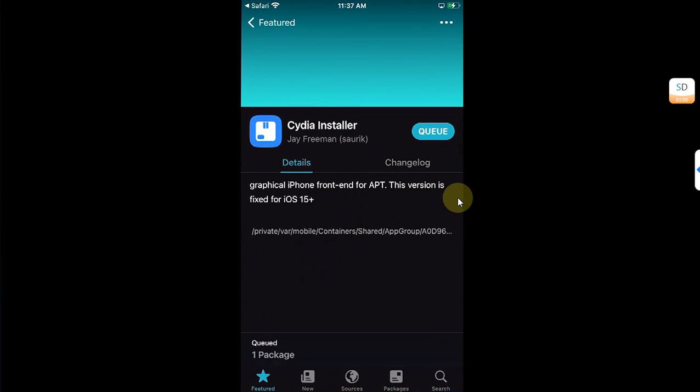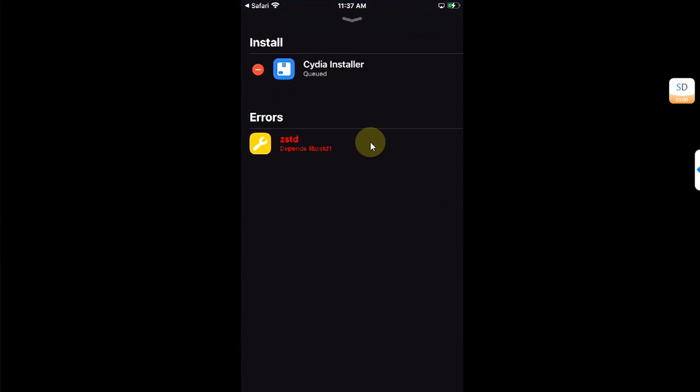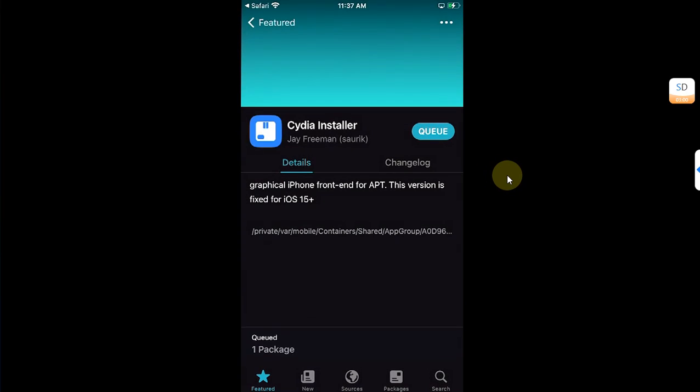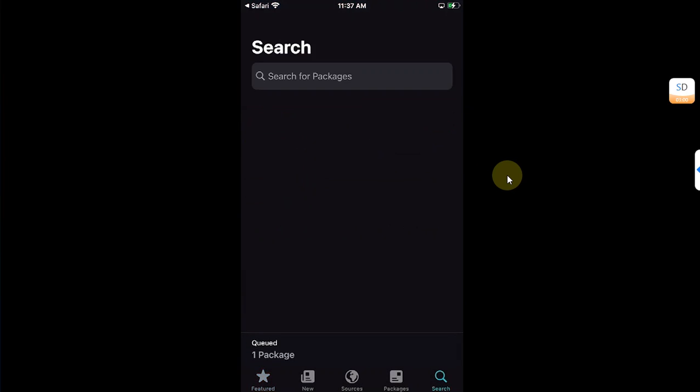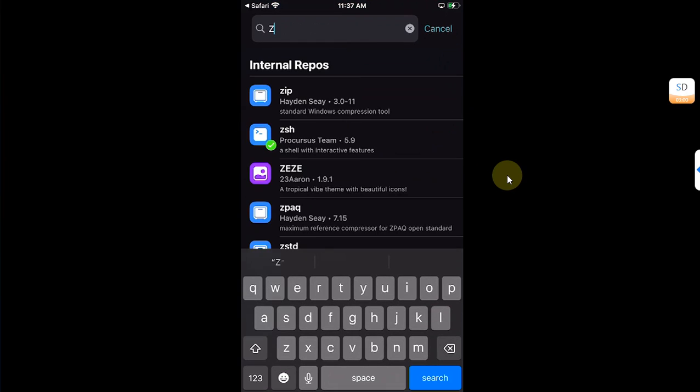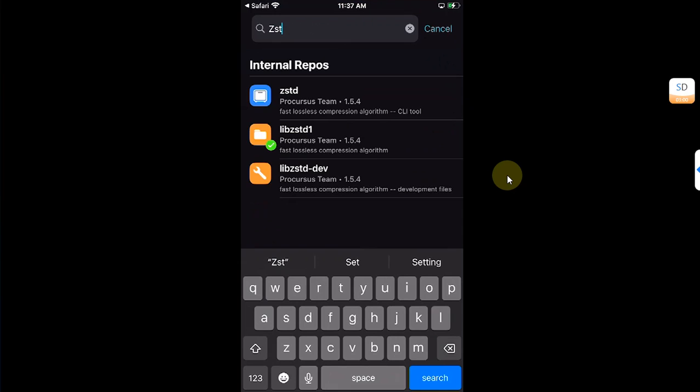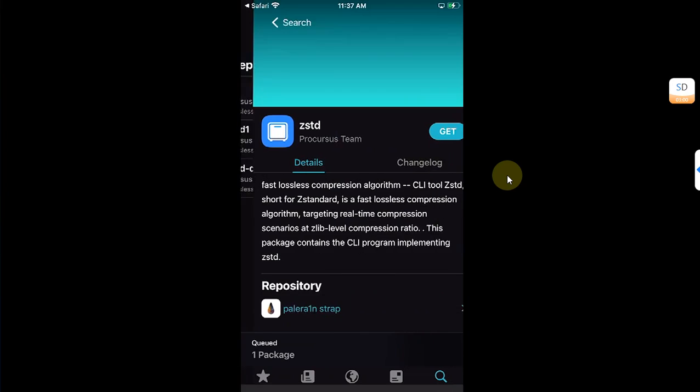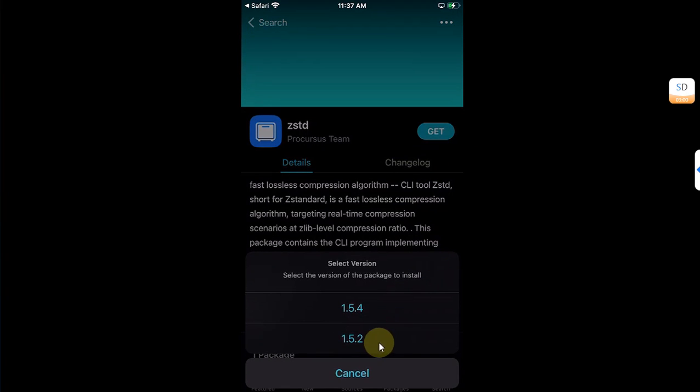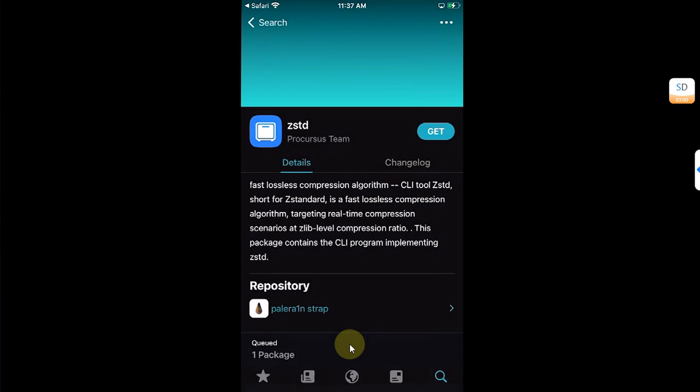You will get this zstd one error. Please don't worry, just swipe down, go to search, and then type zstd and open it. Press and hold on Get and then downgrade this package to version 1.5.2.